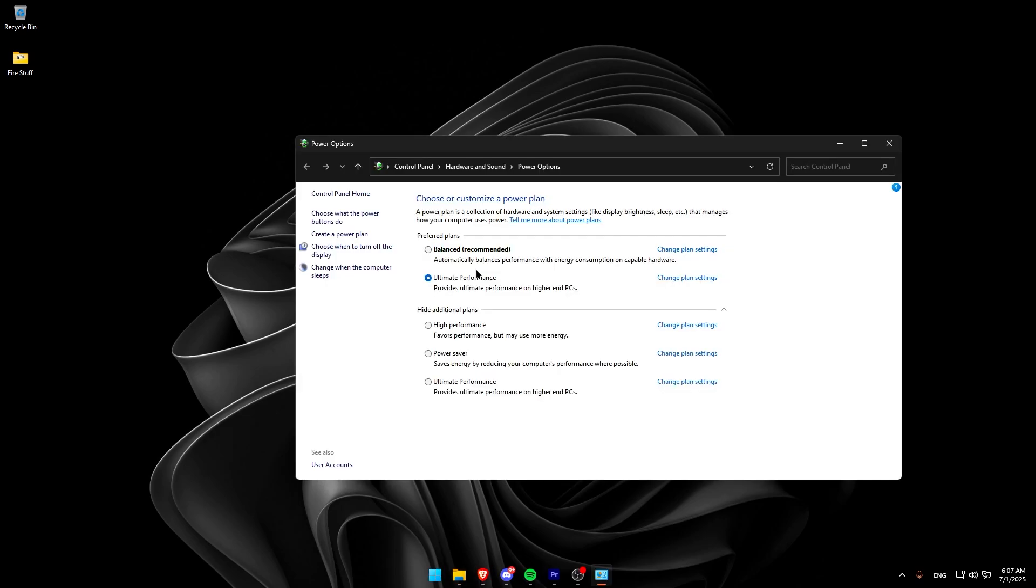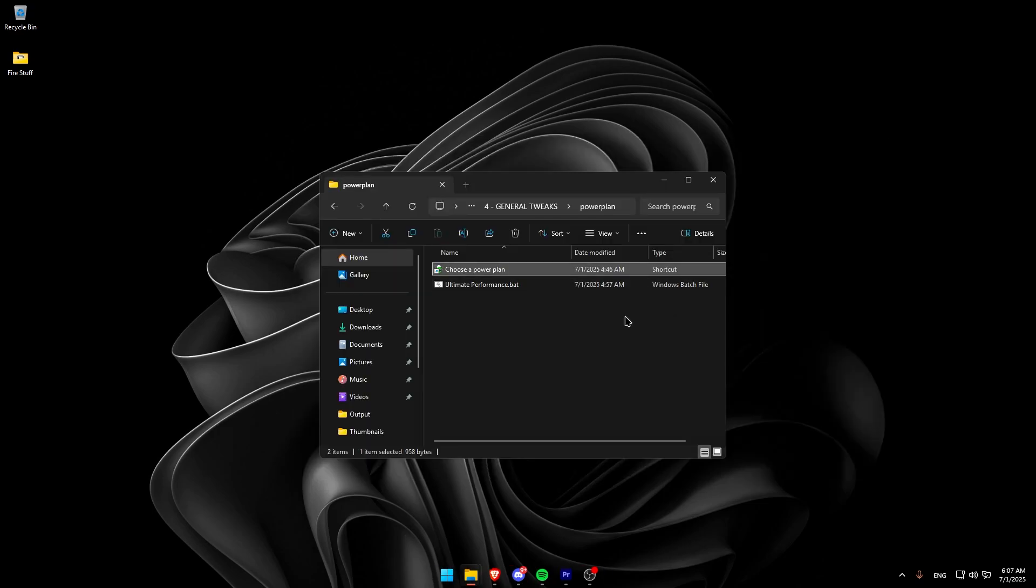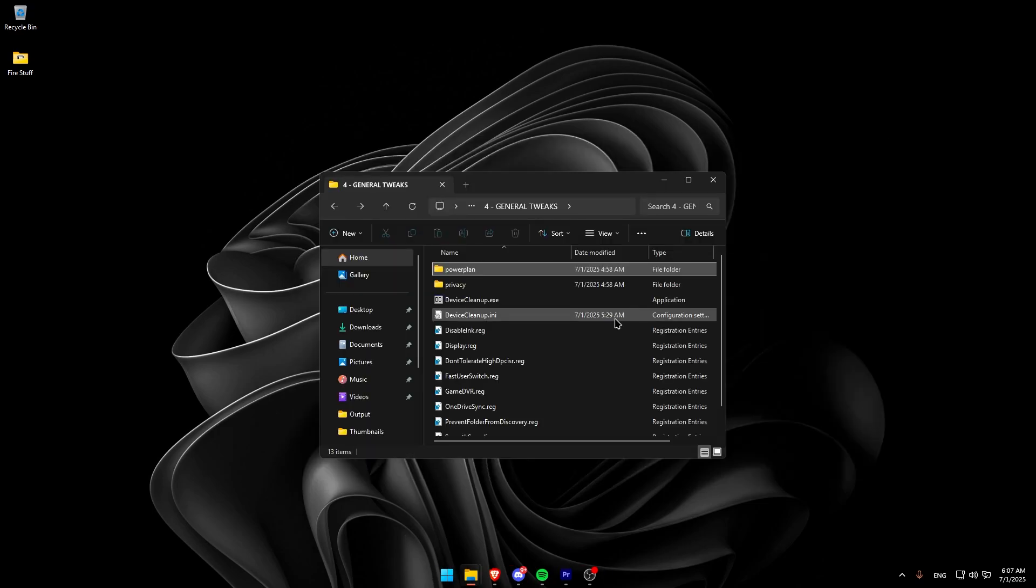Then, open this shortcut and select the ultimate performance power plan. For me, it's on top because I already had it, but for you, it should appear under Additional Plans.